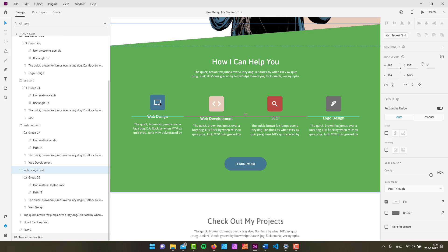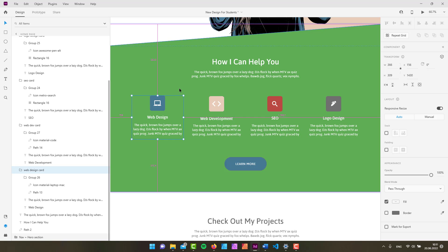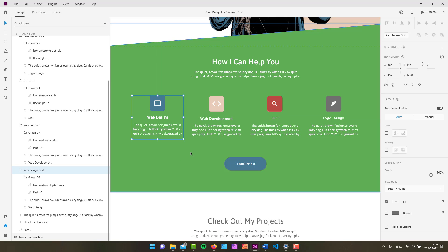If I press and hold down the Alt key, you can see dynamic information that shows us the distances between a specific element and other elements, or the edges of our design or of our artboard.